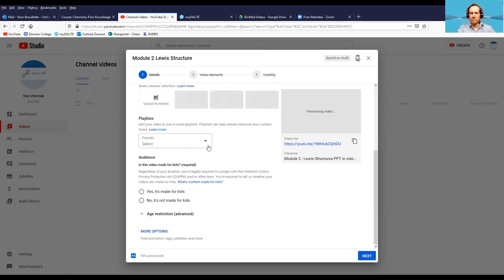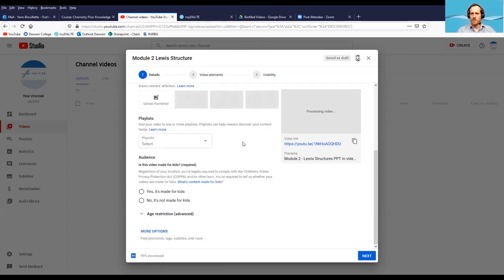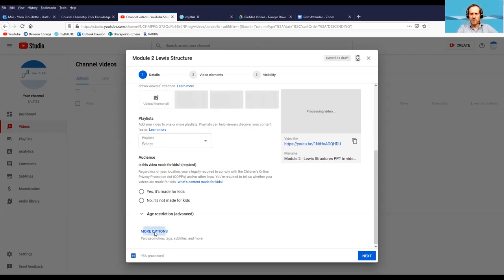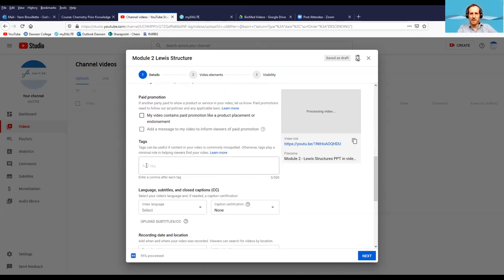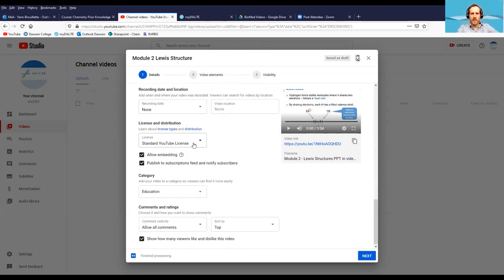You can also add the video to a playlist. I recommend always creating a playlist so you can group all videos for a certain course, module, or activity. After that, answer YouTube's questions about whether the content is made for kids. In the More Options section, the most important field is Tags — YouTube searches for words in your title, description, and tags. Be sure to add at least your name, the content of the video, and maybe your institution.